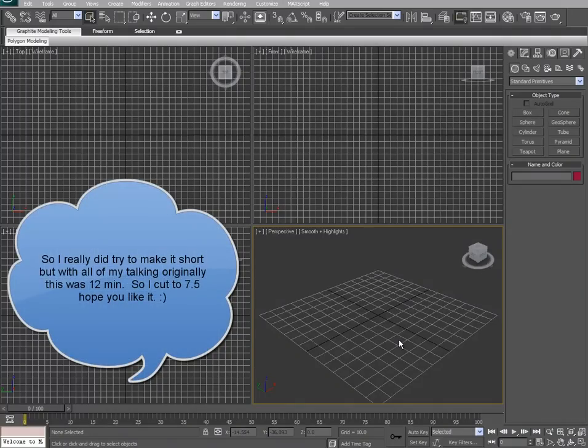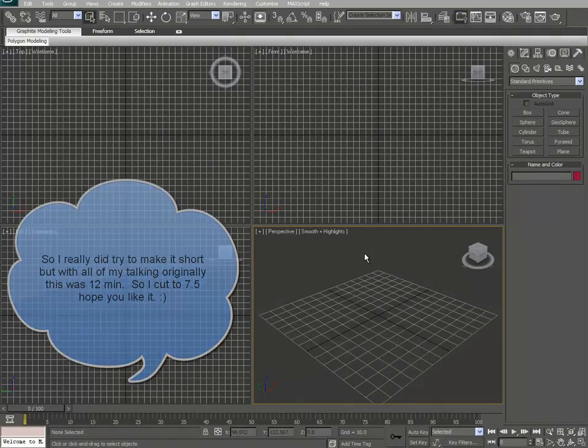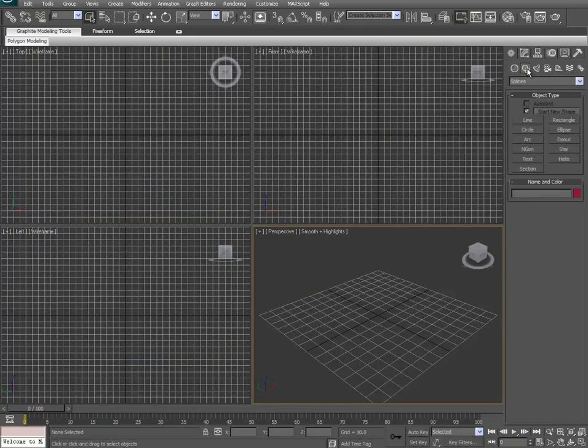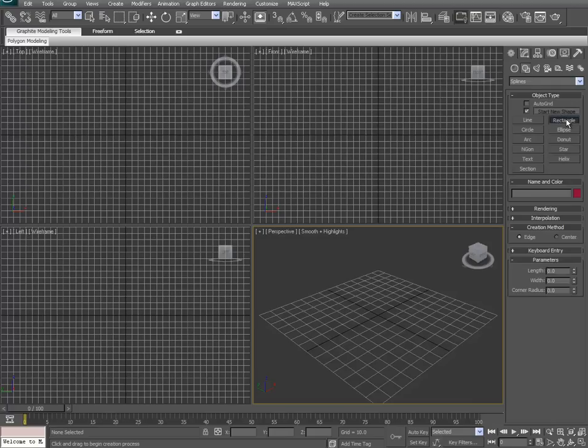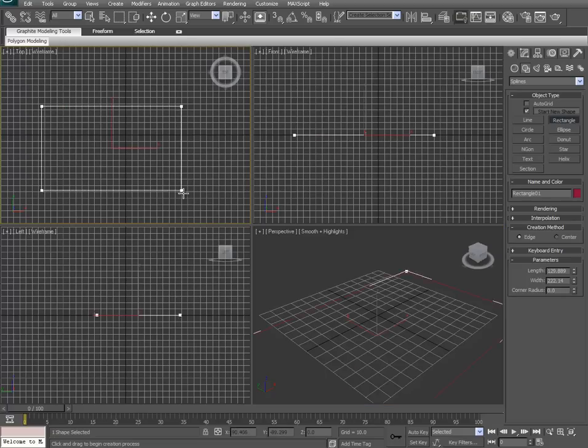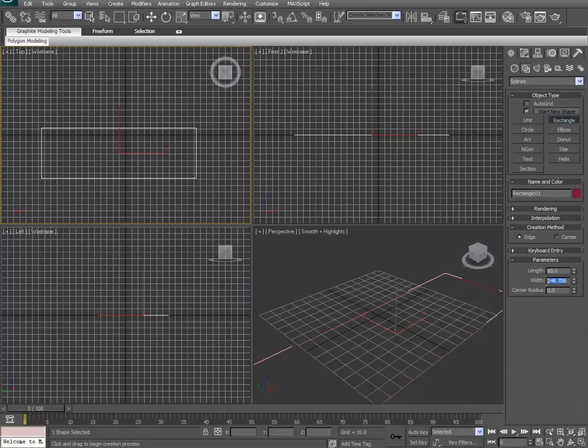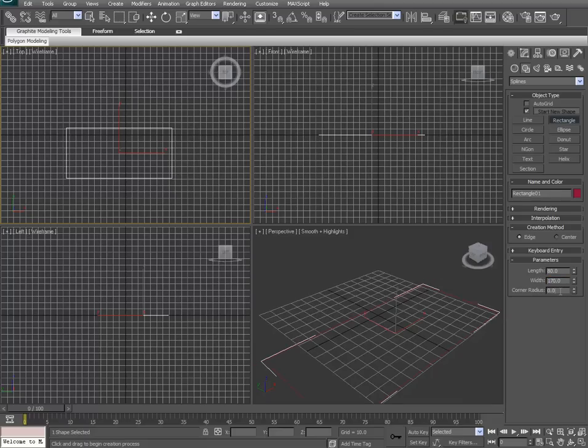So first of all, let's go into our shapes and choose the rectangle and get this started in the top viewport here. Just go ahead and create it and then change our parameters for the rectangle: length should be 80, width is going to be 170, and corner radius we're just going to keep at zero for the time being.